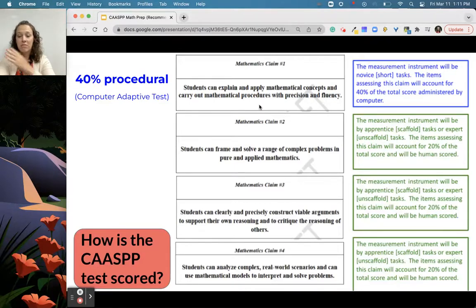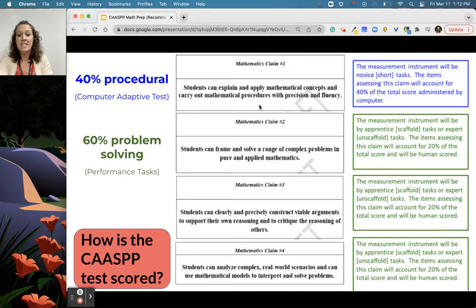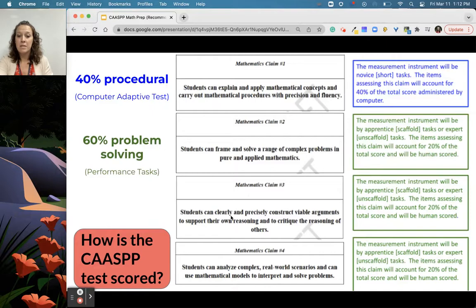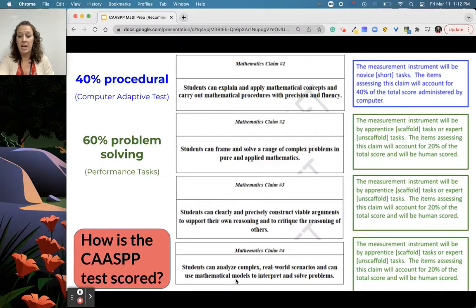I think about all the times I raced to cram and make sure every single unit was covered, only to find out that all those lessons I raced through for coverage, not mastery, didn't actually guarantee they'd show up on a student's test. Instead, we now know that 60 percent of their grade is through problem solving. Claim two: students can frame and solve a range of complex problems. Claim three: students can construct viable arguments and critique the reasoning of others. And claim four: real-world scenarios and context, including mathematical models.